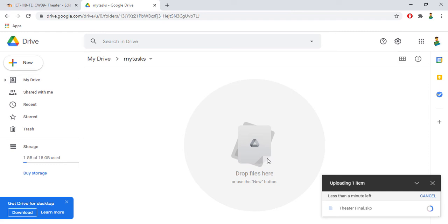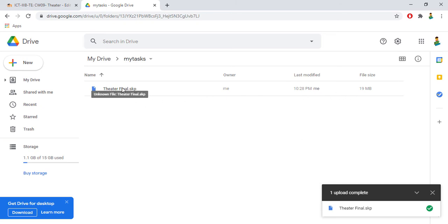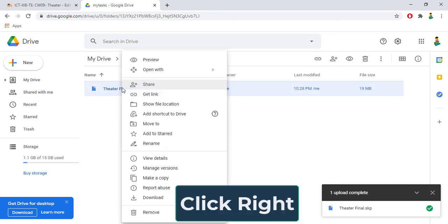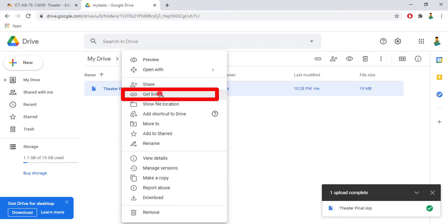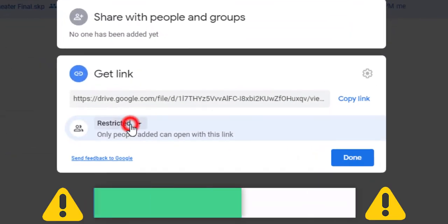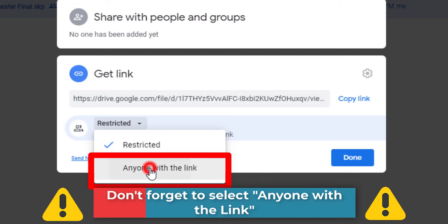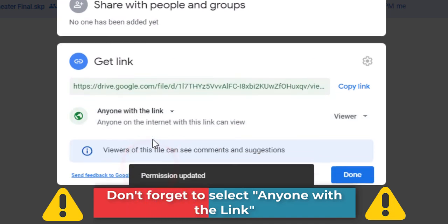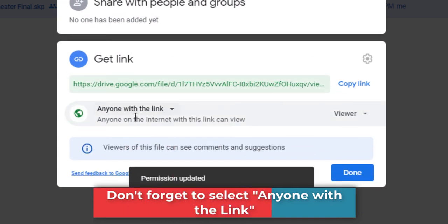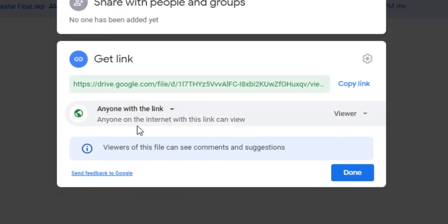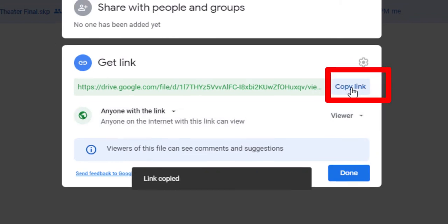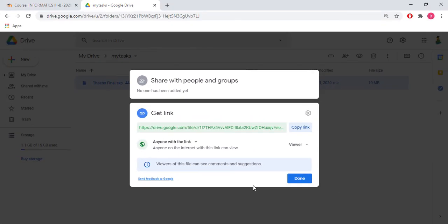It's going to upload very quickly. As you see, my file size is 19 megabytes, that's why I chose this way. All I need to do is click right and get link. Then from these options we have to select anyone with the link. After we select this, anyone who has the link will be able to download without asking request to you. We click on copy link. After we copy the link, we go to our Moodle account.